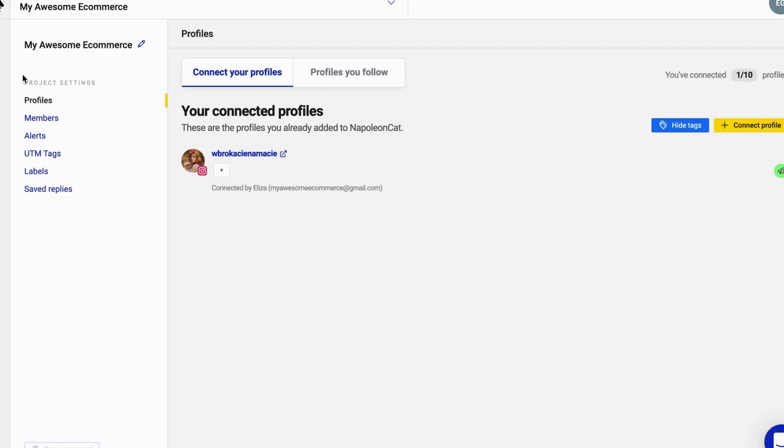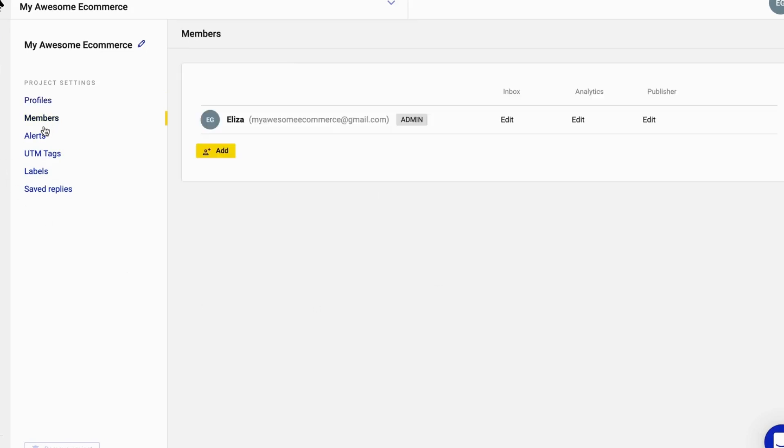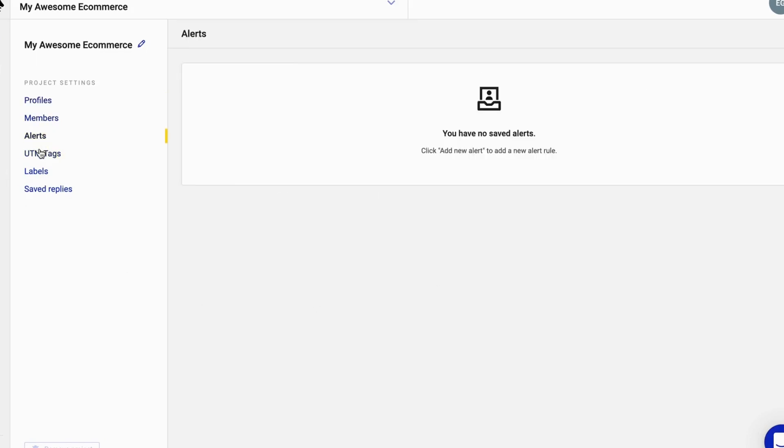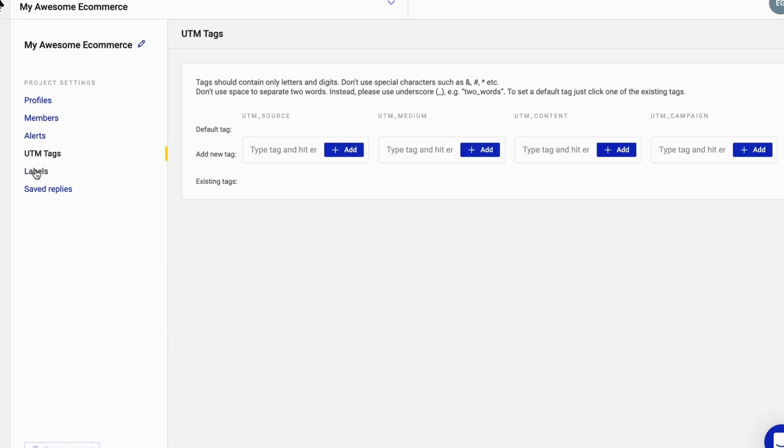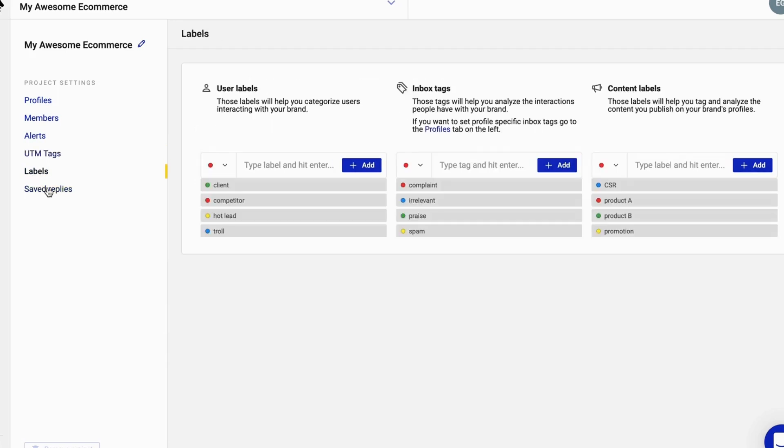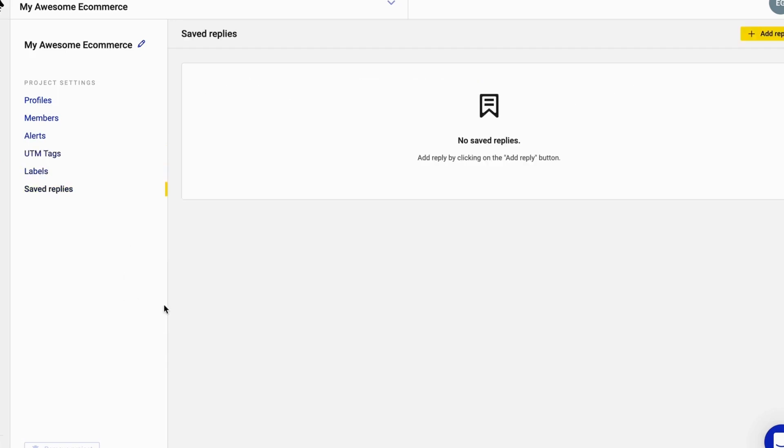The best place to start is the settings. Here you can connect more of your social media profiles and there are additional helpful features that we will cover in more detail later. Let's take a peek at each of the features.